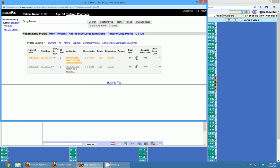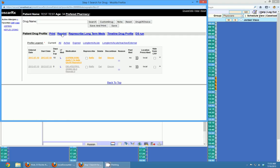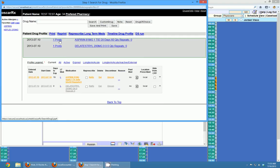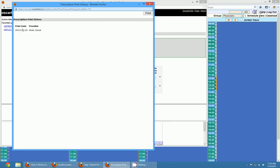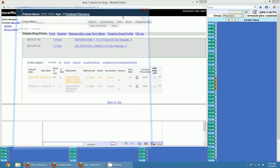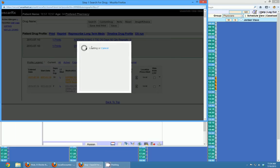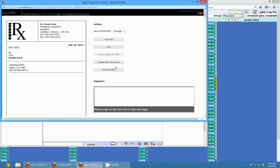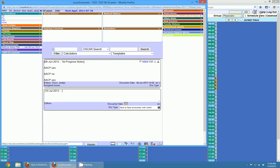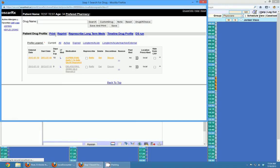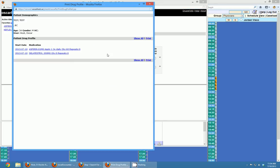If you wanted to reprint a prescription, you can click the little reprint button beside patient drug profile. If you click print there, it'll show a history of all the printings that have been done, and if you click the name of the drug it will print a prescription for that again. If you want to print out a drug history, you can click the print button and it'll show a drug history for the patient.